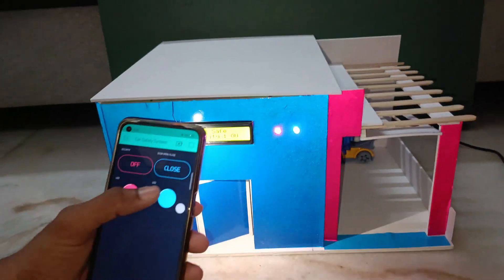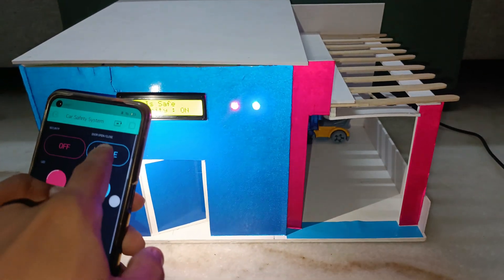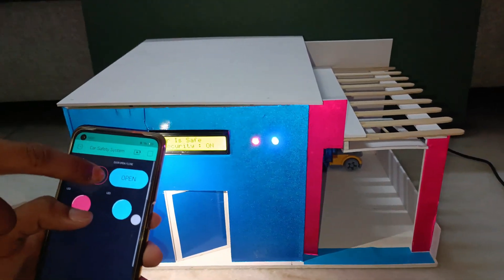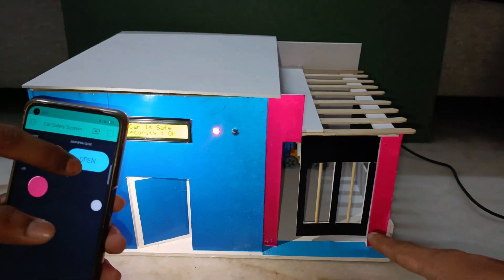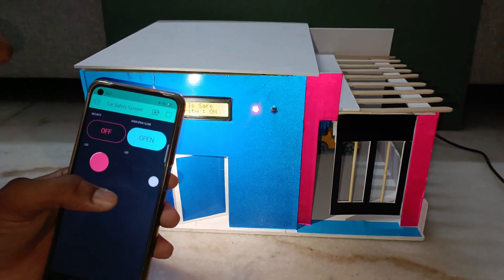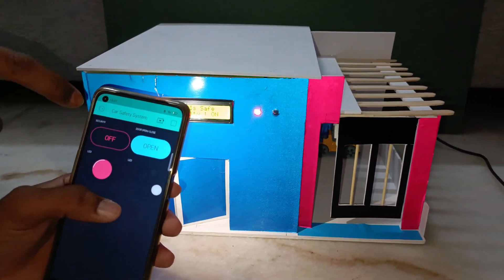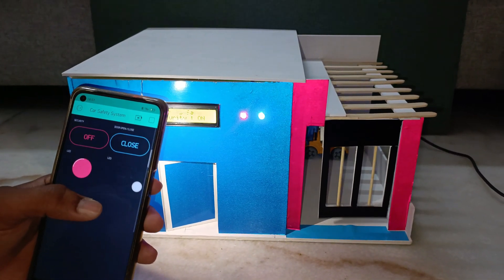Remote monitoring and control. The LCD screen and LED indicator on the phone display security status. By using our smartphone, the gate can be opened or closed remotely.